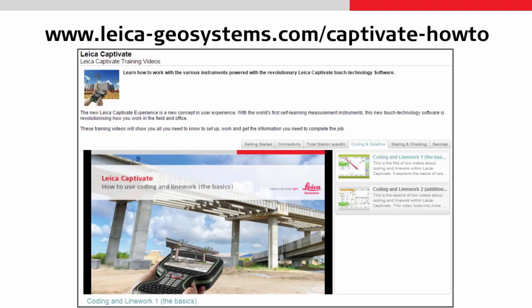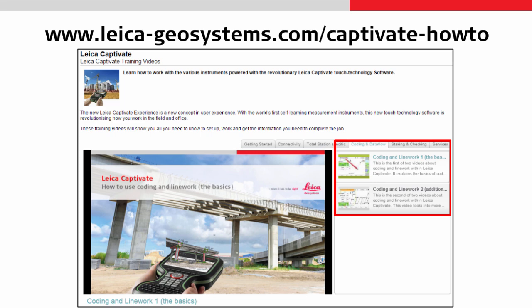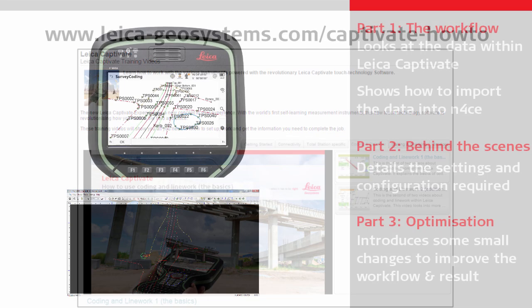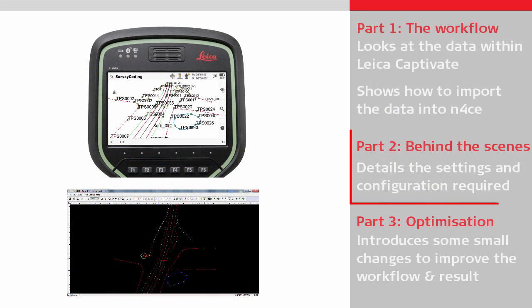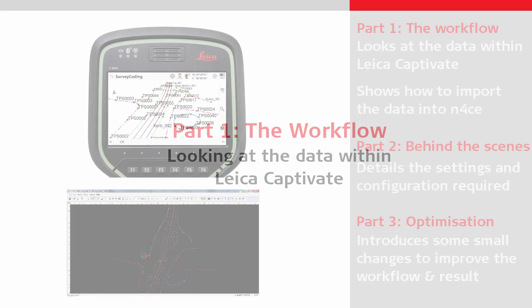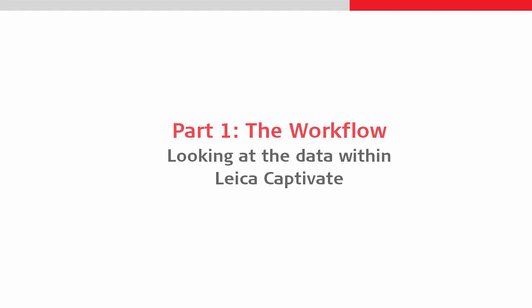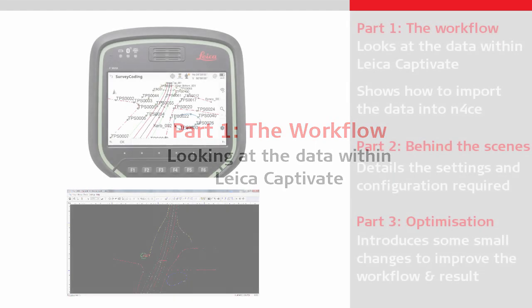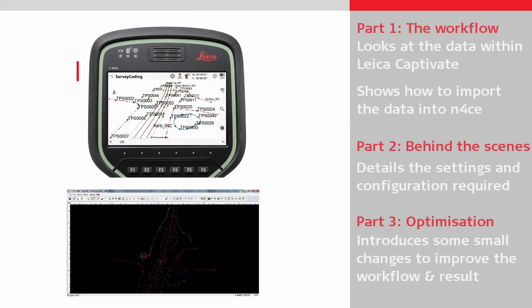Before continuing to watch this video, it is recommended to have watched the other how-to videos which explain coding and line work within Leica Captivate. It is worth noting that the settings made in the second part of this video were already in place when the first part was made. This means that for a brand new installation, we would need to make the settings explained in the second part before importing our data.